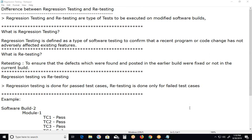As per ISTQB syllabus, regression testing is a test type. Generally we say test types are functional testing and non-functional testing — with non-functional including subtypes like performance testing, usability testing, and reliability testing. But as per ISTQB syllabus, there are four test types: first, functional testing; second, non-functional testing; third, change-related testing — which includes retesting and regression testing; and fourth, structural testing.